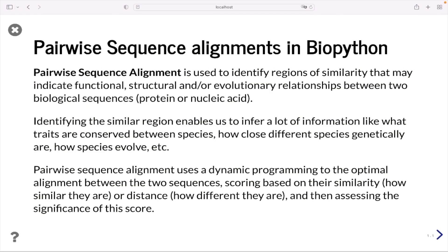Pairwise sequence alignment is used to identify regions of similarity between two biological sequences. Identifying these regions enables us to infer a lot of information — like what traits are conserved between species, how close different species are genetically, and how species evolve. This similarity indicates functional, structural, or evolutionary relationships. Pairwise sequence alignment uses dynamic programming to find the optimal alignment between two sequences, scoring based on their similarity or distance, and then assesses the significance of this score.